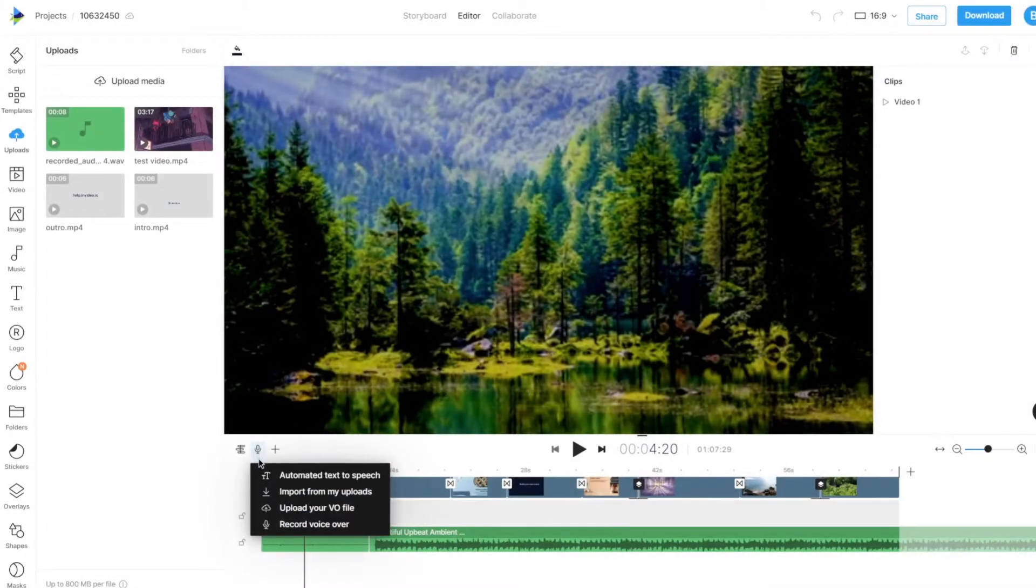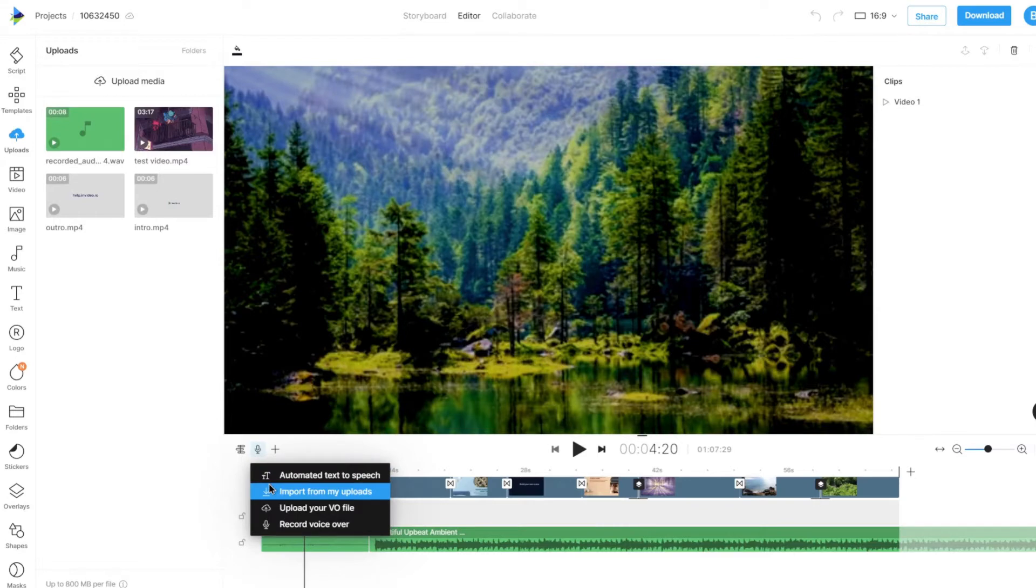We get an option to add an automated text to speech, import an uploaded voiceover, uploading our voiceover, and recording our voice.